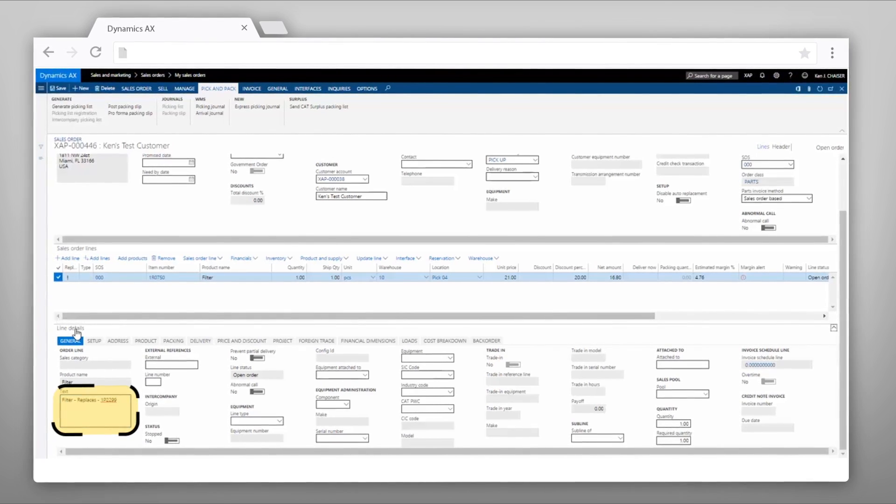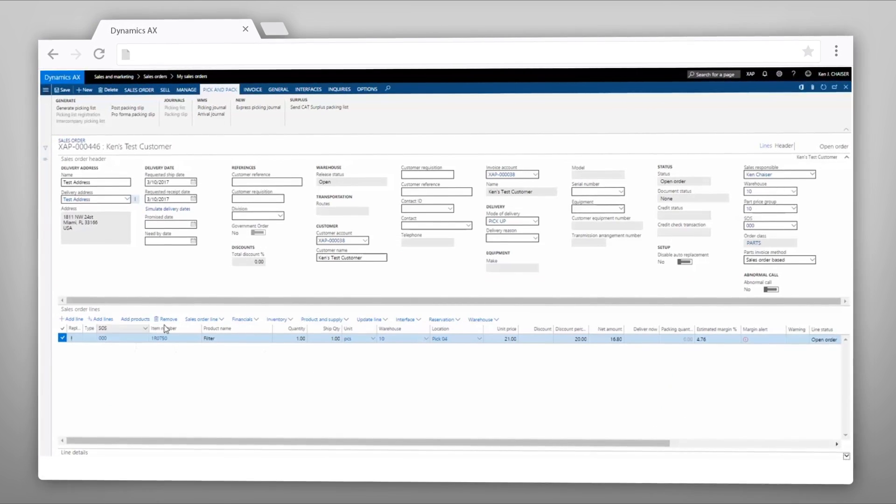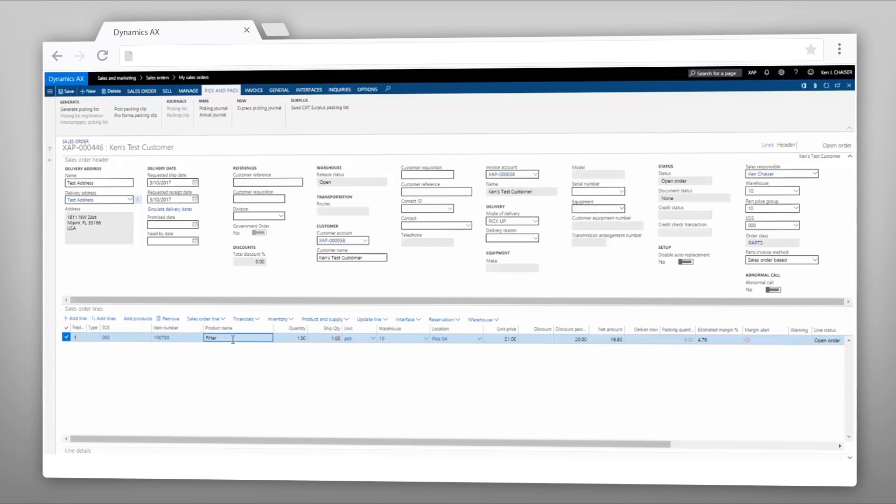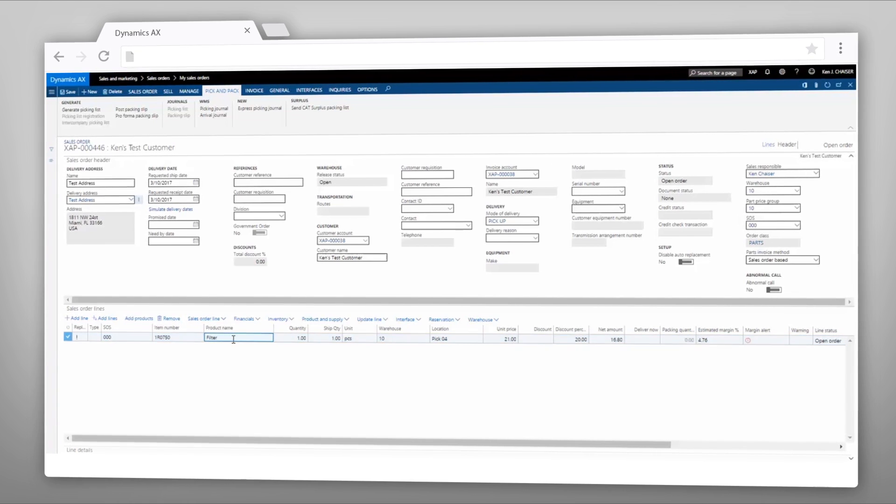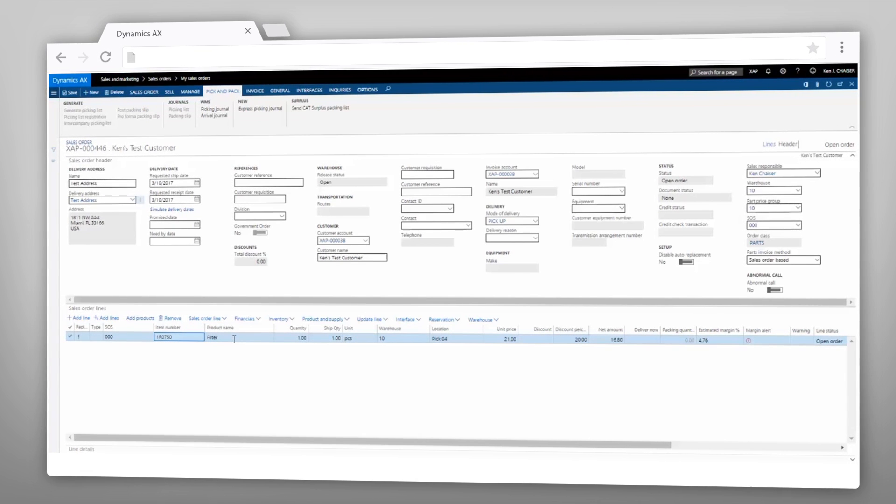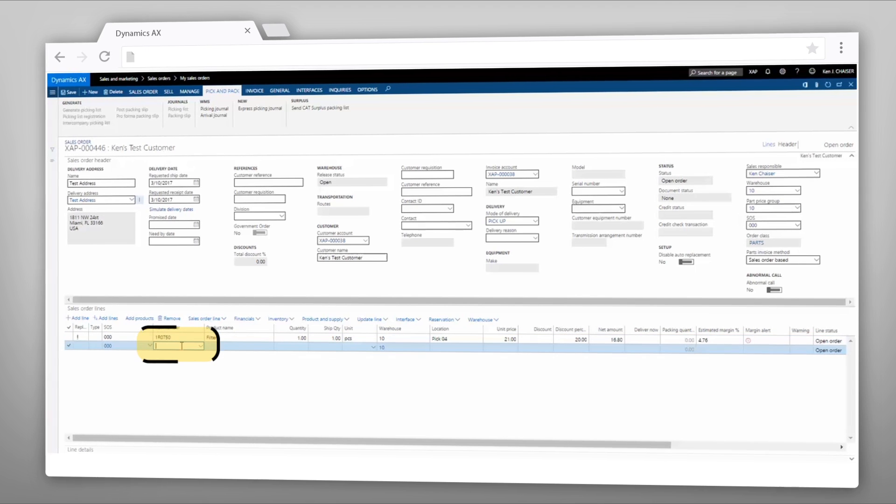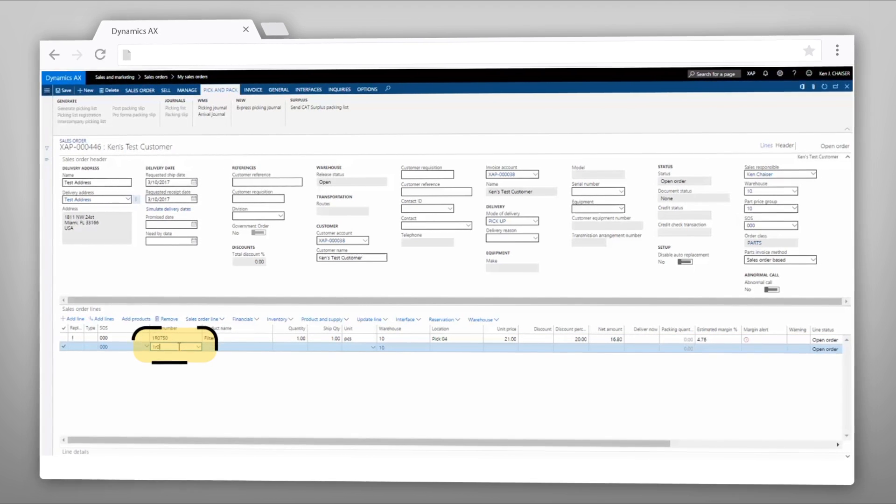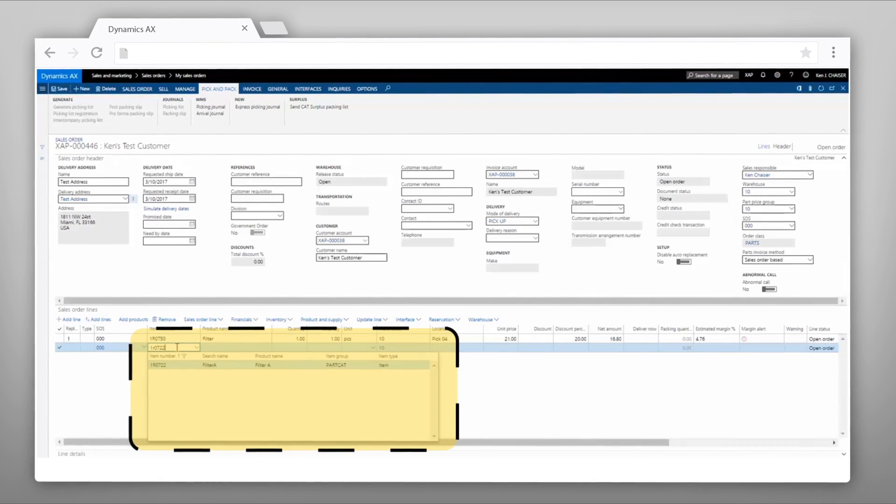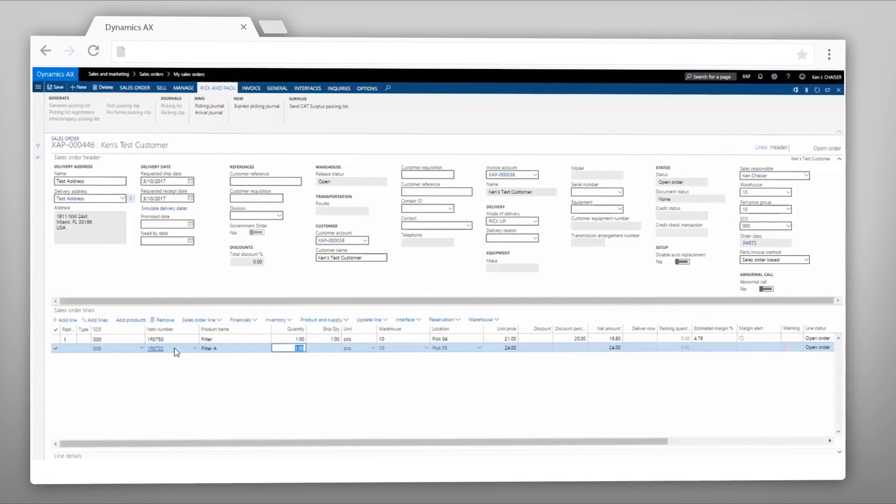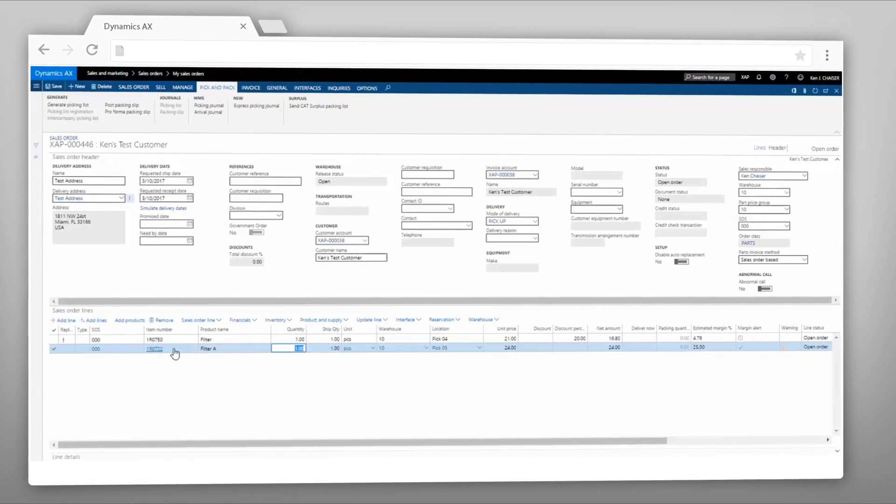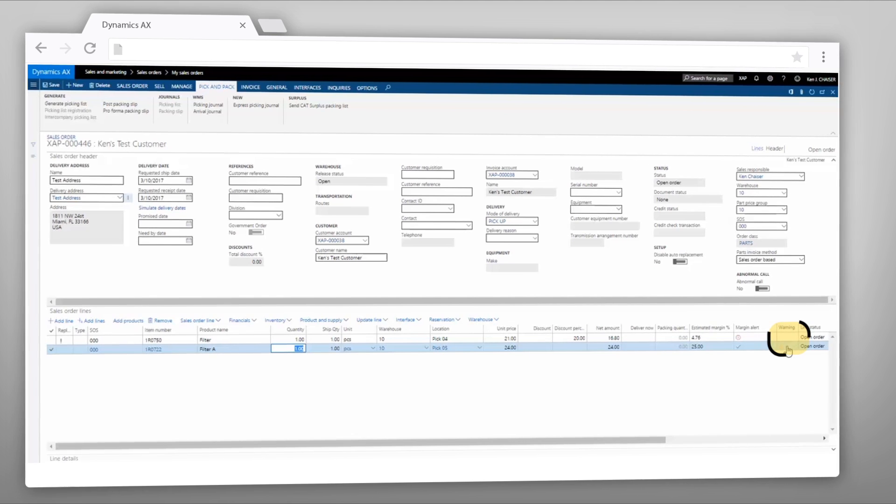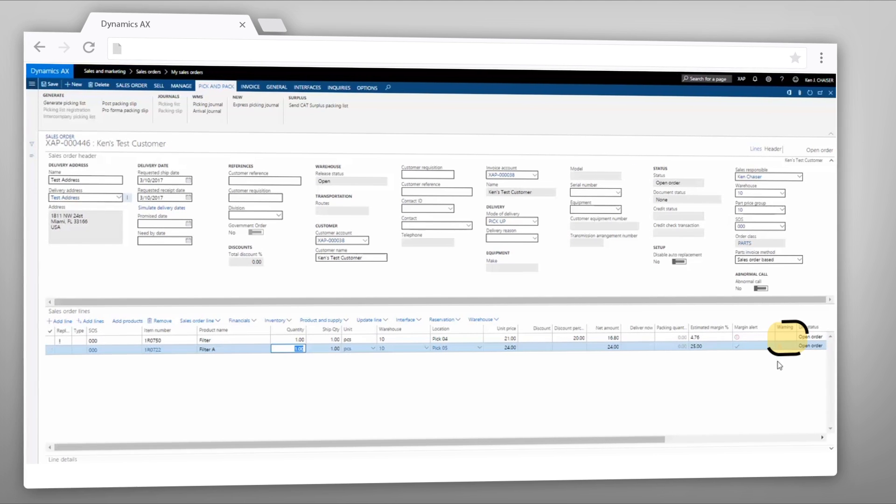Another type of replacement that happens is the backwards replacement. I'm going to add another sales order line for part number 1R0722. When I enter this part number, I want to point out this line warning. This line warning tells the part salesperson that there's additional information about this part and that they should check the item availability form.